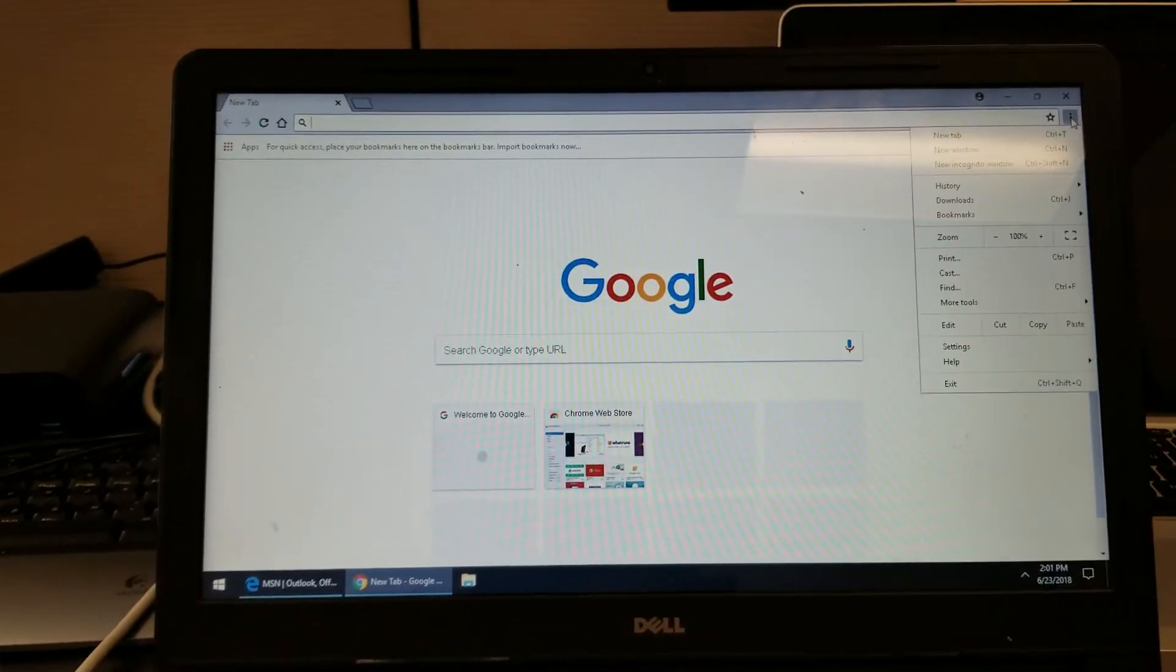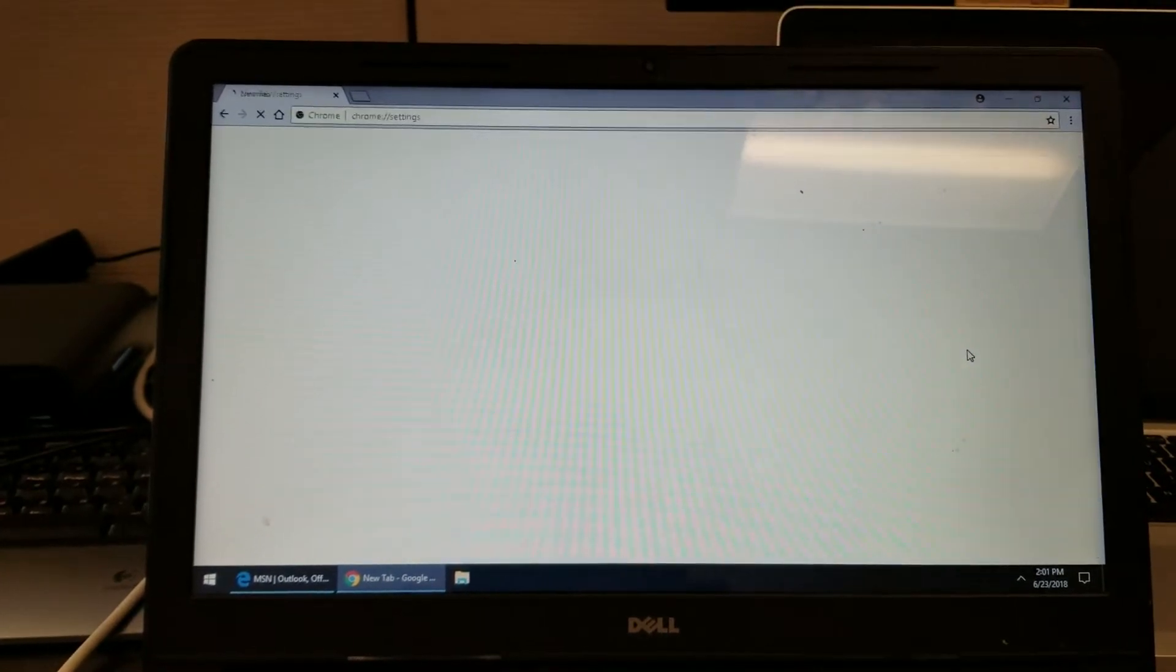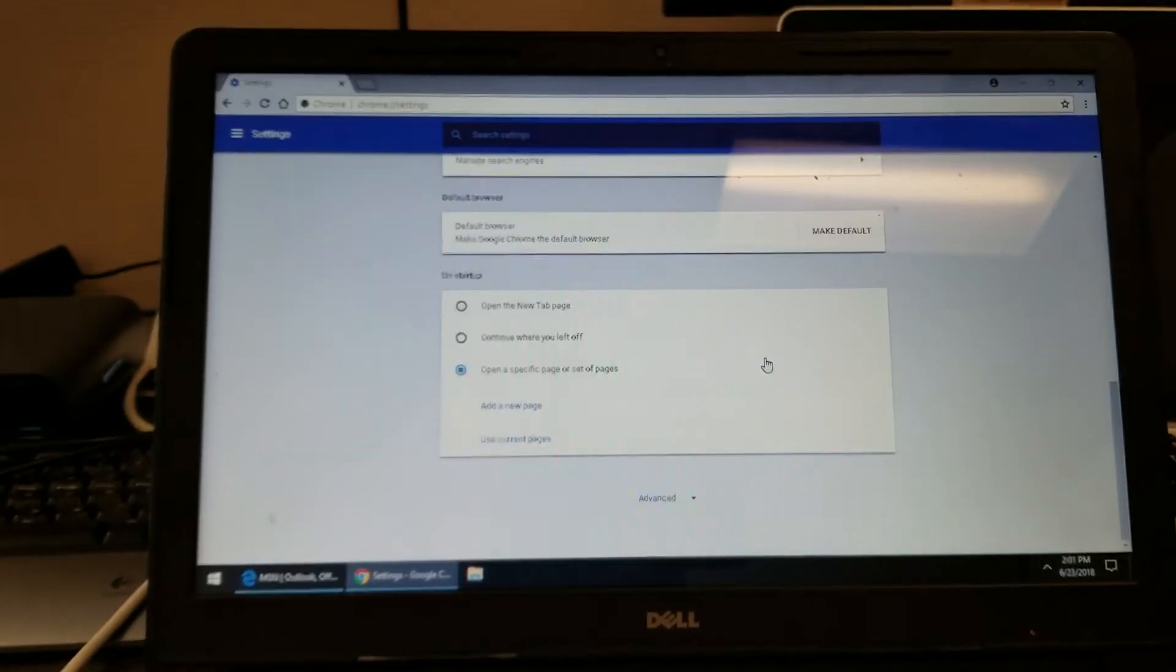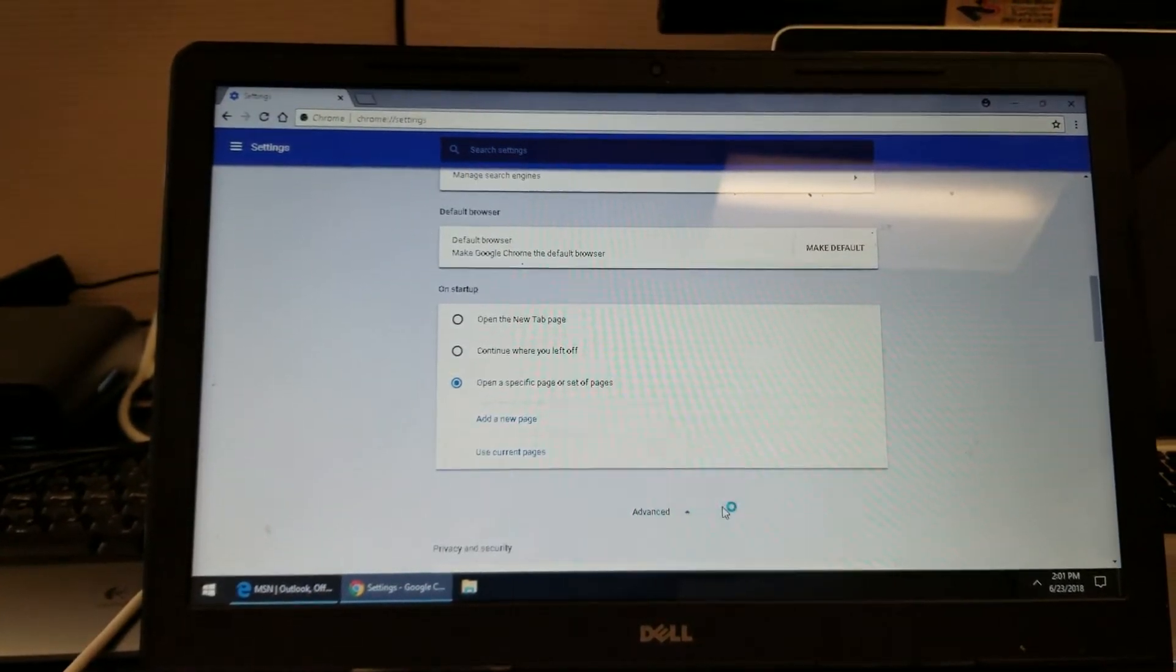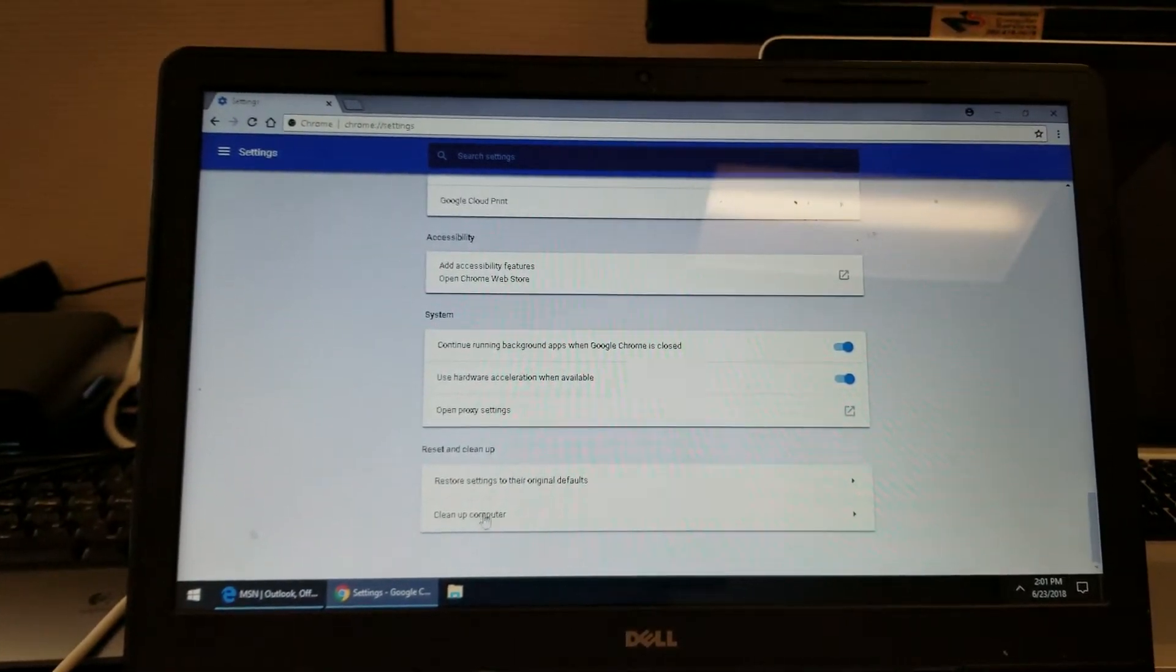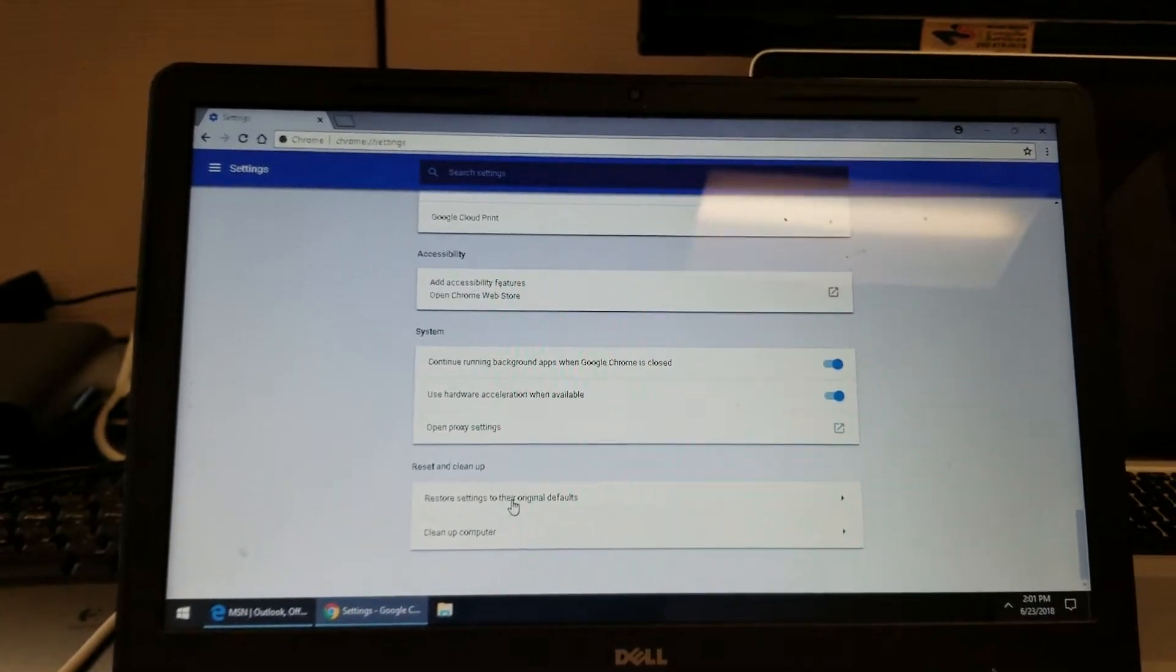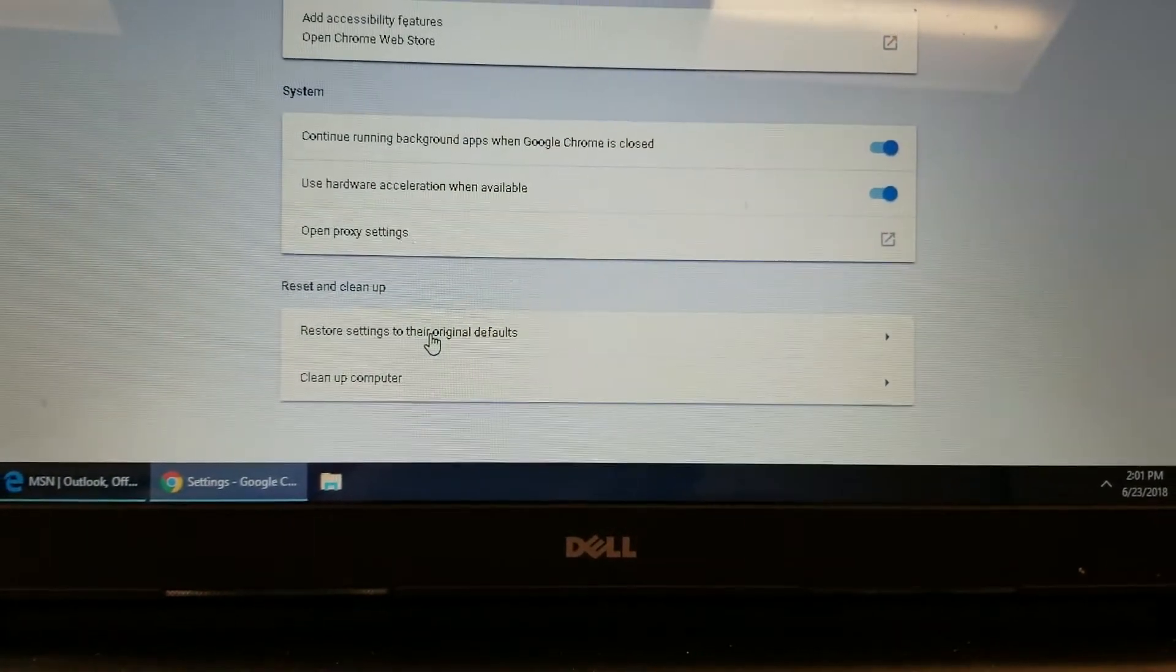So, in Google Chrome, we have an interface, and we go to settings, and in the settings, at the bottom, you go to advanced, and at the bottom of the advanced, you have clean up computer, restore to original defaults.